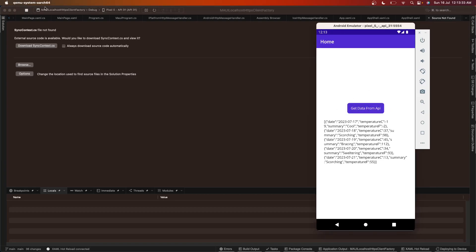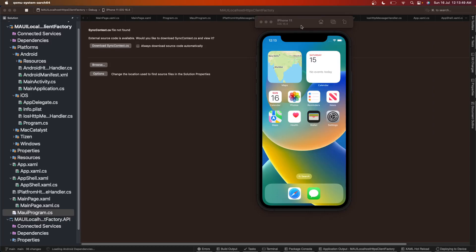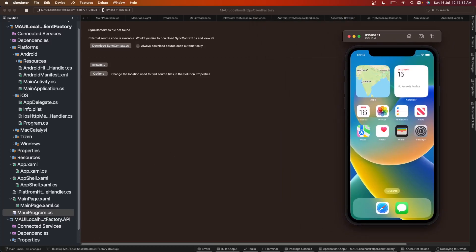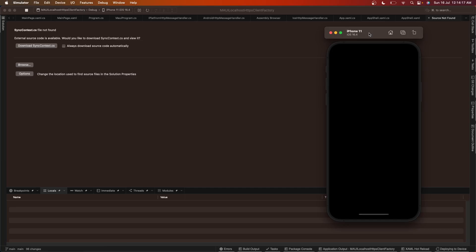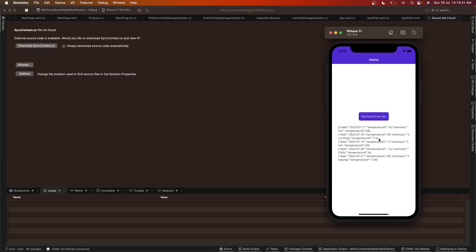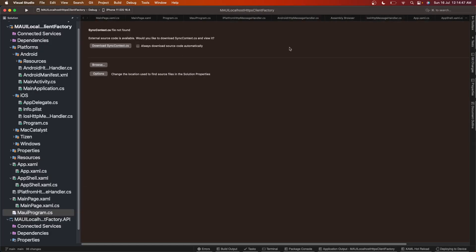Now let's try it on iPhone. We'll open the iOS simulator, build, and deploy. The app loads — click 'Get Data From API' — and we got the data. The HTTP client factory is working for both Android emulator and iPhone simulator, everything is working as expected.